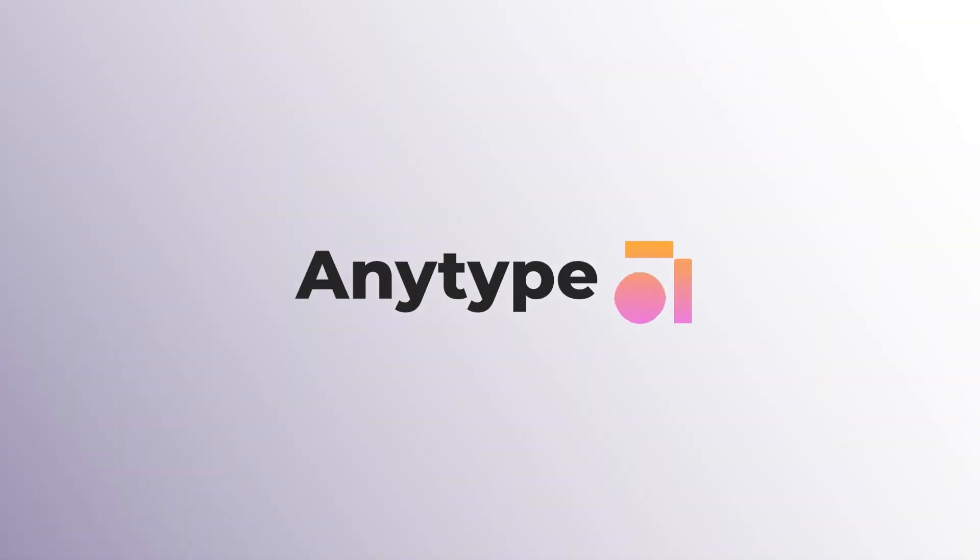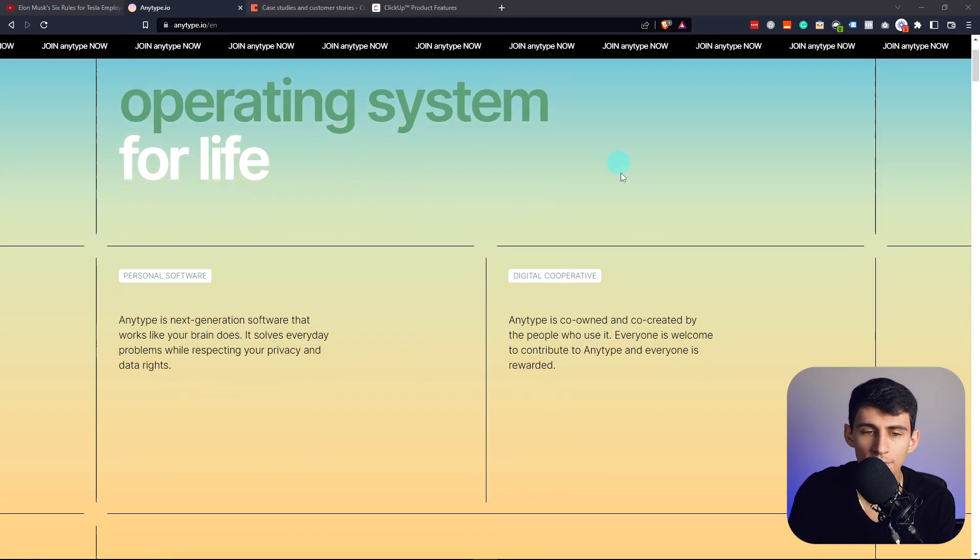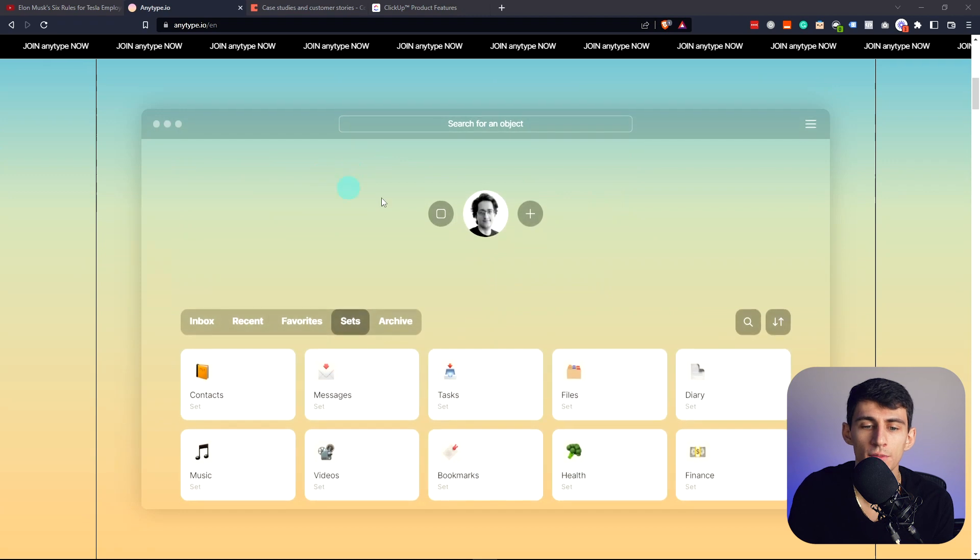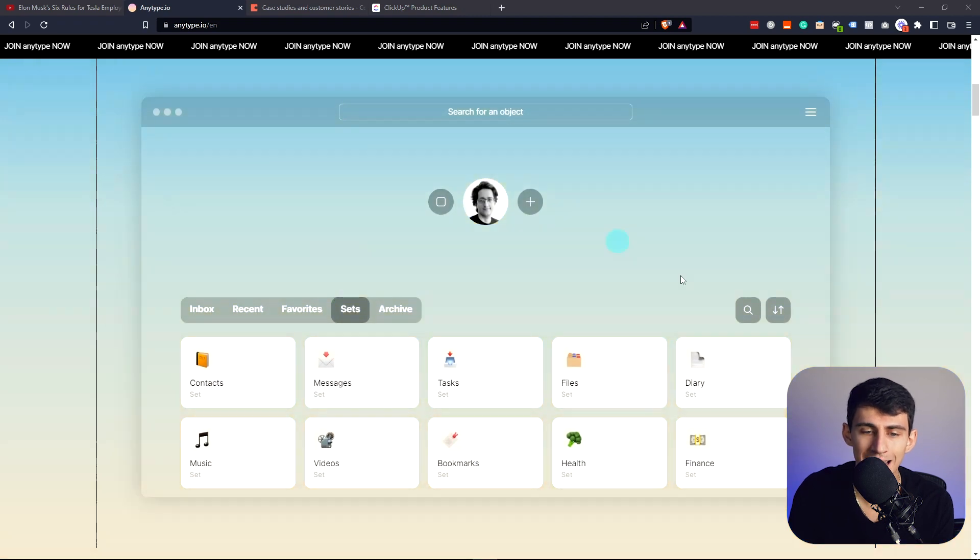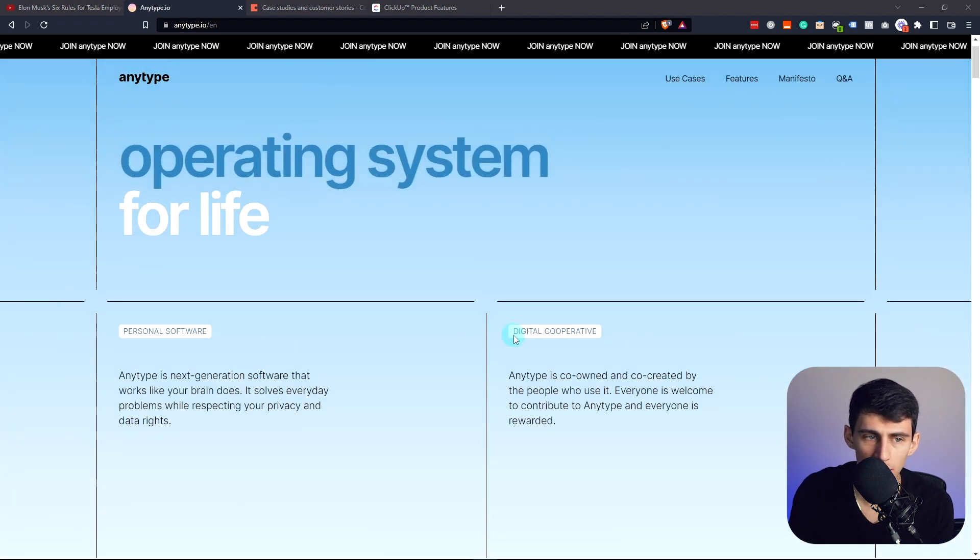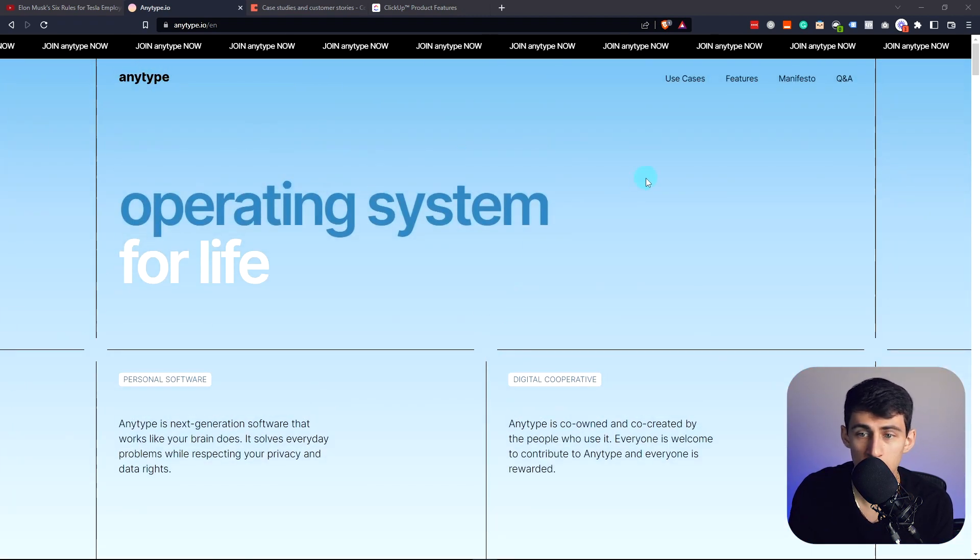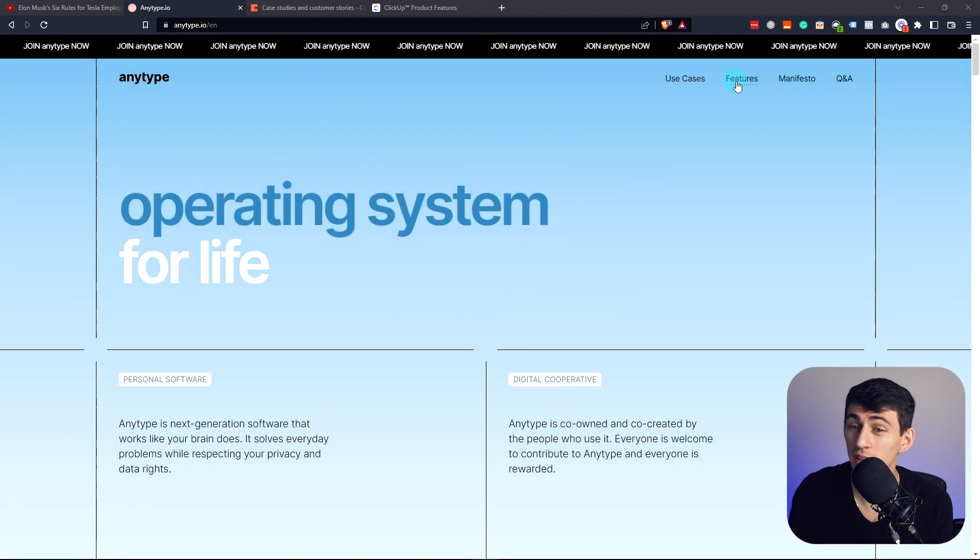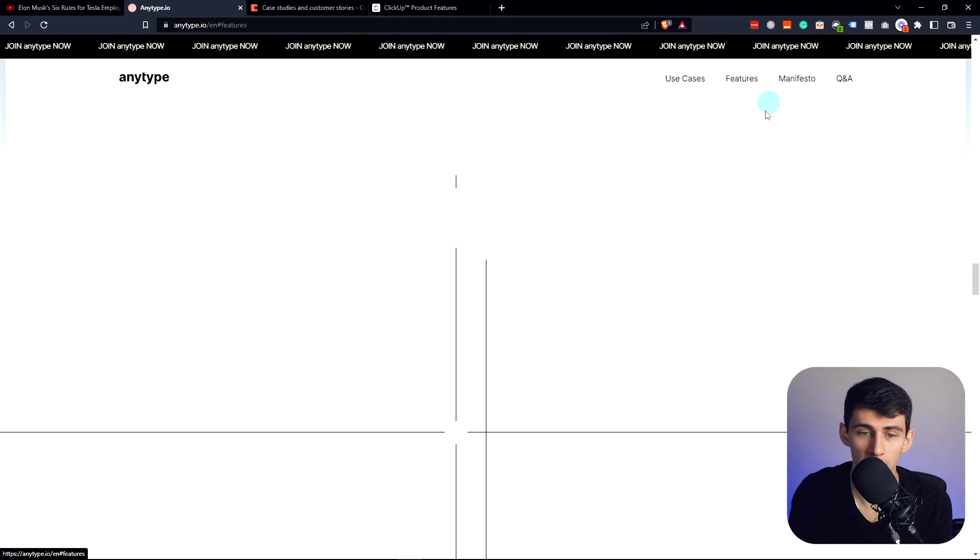anytype.io. This is a fully functional and native application that is still in alpha, but has been really cool to look at.